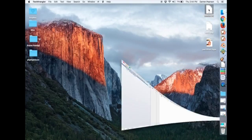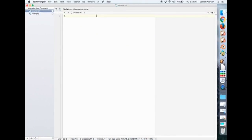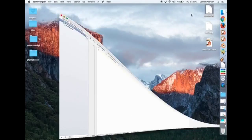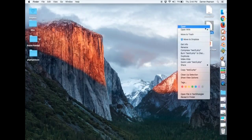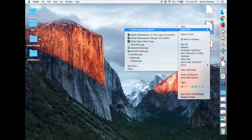First of all we have the counter file. That just right now just has a value 1 in it. And then our PHP file. I've called it test3.php.